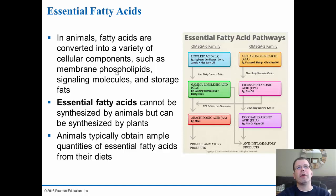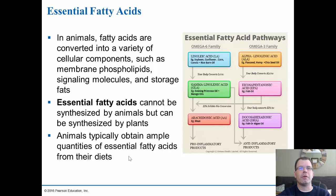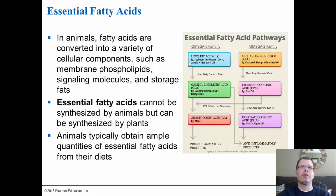Fatty acids are needed for cellular components such as phospholipids, signaling molecules, hormones, and energy storage fats. There are essential fatty acids we can't synthesize ourselves, but plants can — we obtain them through our diets. This includes omega-6s and omega-3s. Many people are lacking in omega-3s, so they take fish oil or other supplements. We often get too many omega-6s and not enough omega-3s, which is why supplements are commonly recommended.